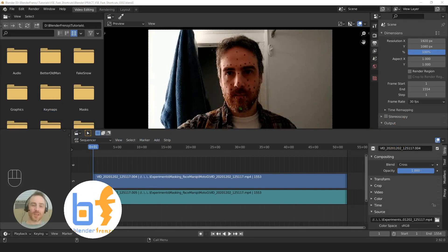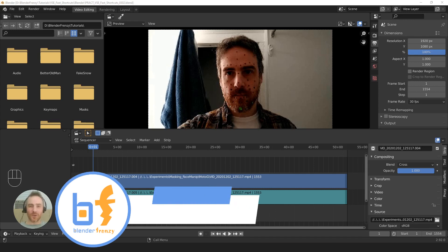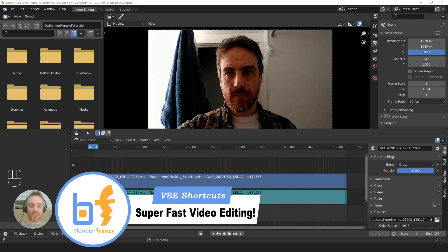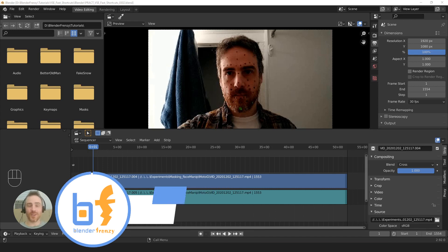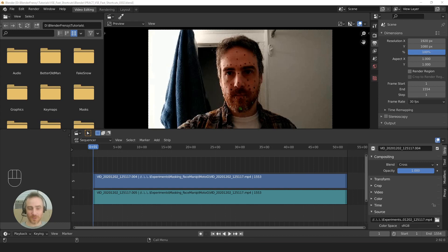Welcome to Blender Frenzy. I am Justin and today we are going to be changing our keyboard shortcuts so that we can optimize our video editing workflow to make it super fast.